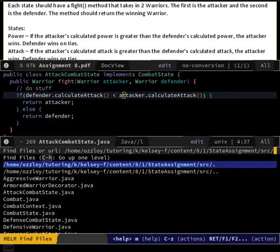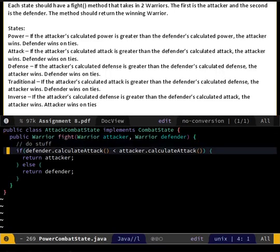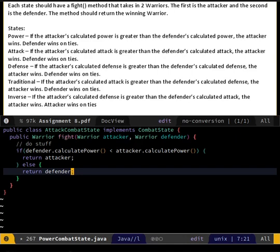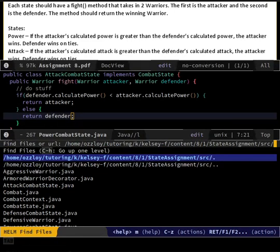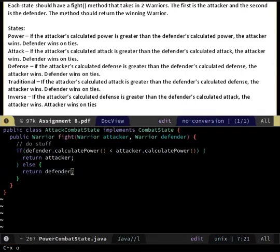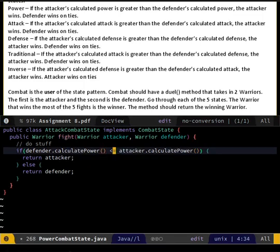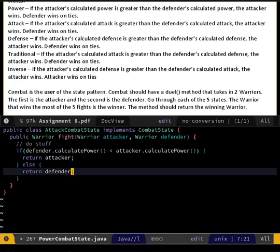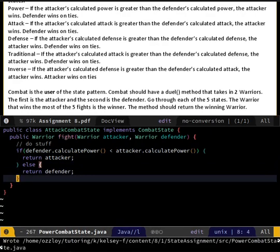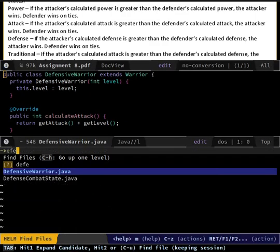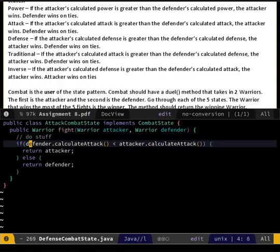Inverse. Defender wins on ties - oh that's what I was just doing. For which one? I did inverse. What is this one? For the inverse, defense combat state - oh shoot, I didn't change the name. If you didn't change the names it's gonna be mad at you. Let me see - I already did power, I need to change that one. I see power. Where's my logic? Power calculates power, attack calculates attack, traditional calculates attack.